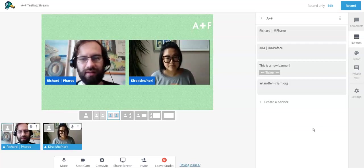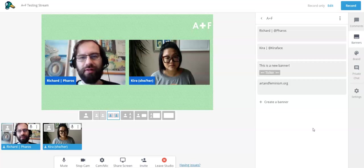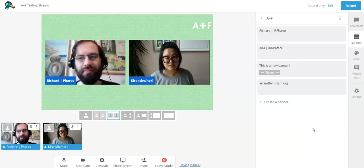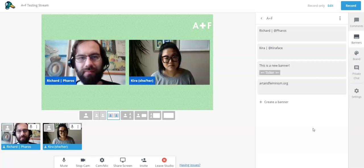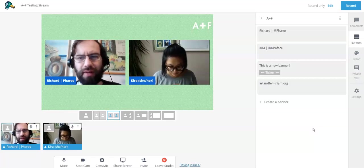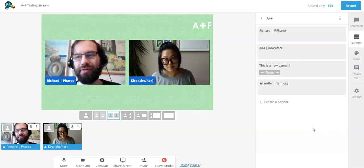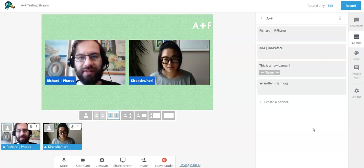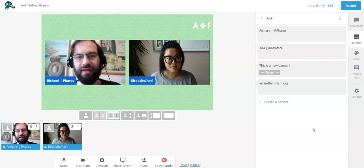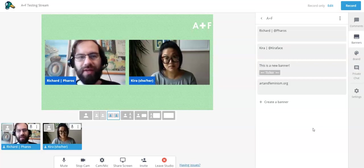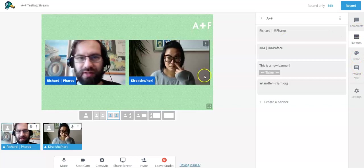StreamYard is a multi-platform tool — the nice thing about it is it broadcasts live to multiple platforms. It can broadcast to YouTube, to Facebook, to Twitch, and also to multiple channels on each of those. It provides a television-like live experience, and you can broadcast to a wide audience without the constraints of a Zoom room. It's a bit more of a polished production value, and it can take in comments from all the different social platforms — Facebook, YouTube, etc. — and you can post and respond to them together.